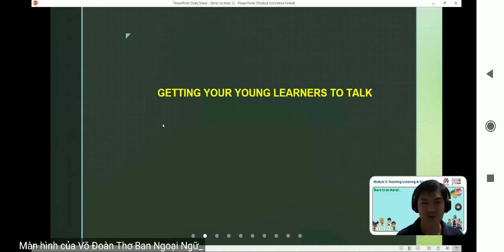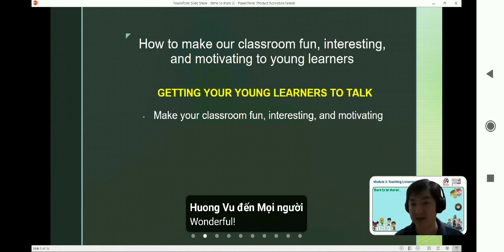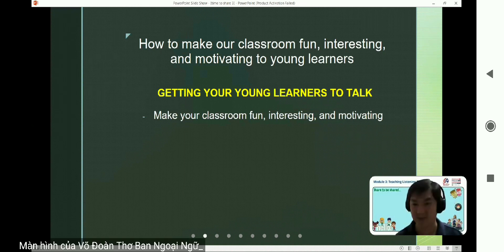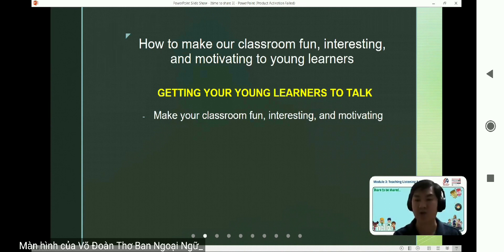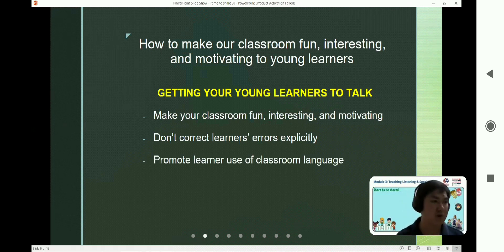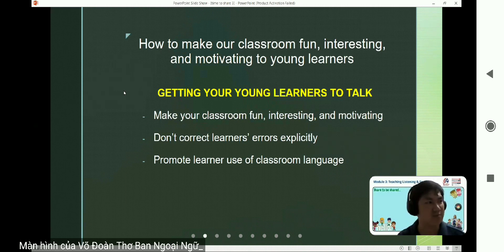With this, we have some significant points: try to make your classroom fun, interesting, and motivating — create a comfortable atmosphere. The more comfortable your learners feel, the more confident they will be to speak and share. Don't correct your learner's errors explicitly in front of others. Promote learning and use classroom language — we have mentioned this in the first point. Now let's move to the third thing.